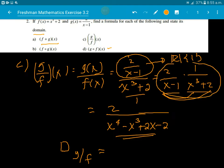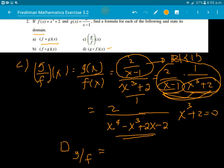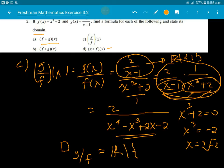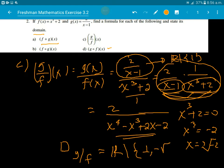Now the denominator cannot be zero. We need x minus 1 not equal to zero, giving x not equal to 1. Also x cube plus 2 not equal to zero, so x cube equals negative 2, meaning x not equal to the cube root of negative 2. Therefore the domain is all real numbers except 1 and negative cube root of 2.